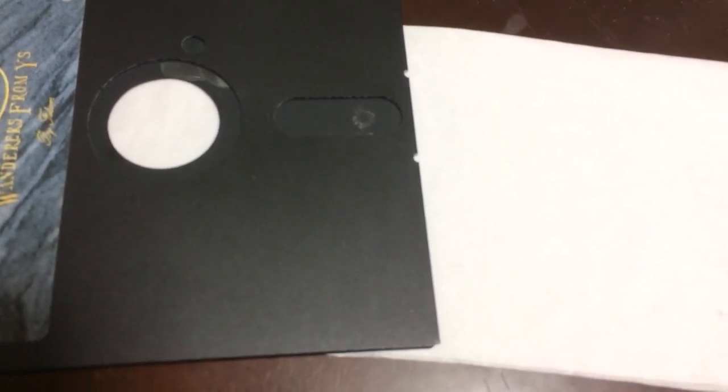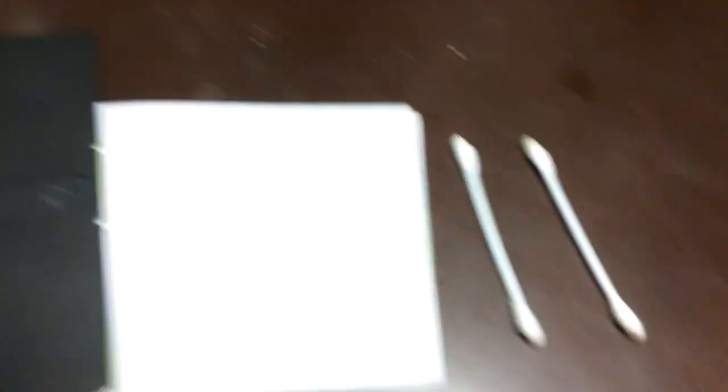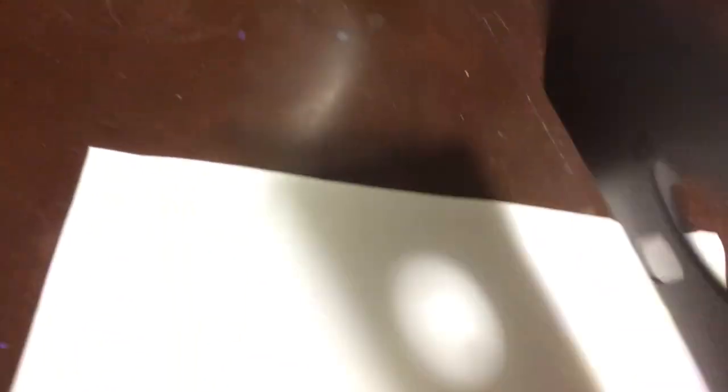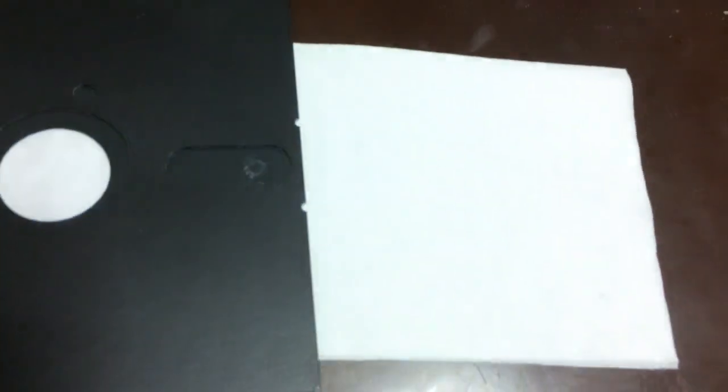So, here's my method. I have two Q-tips and a tissue. The tissue is to just put underneath. So this side I've already cleaned here. We just put this on top so that when you push down, it has a nice soft surface to push down against.